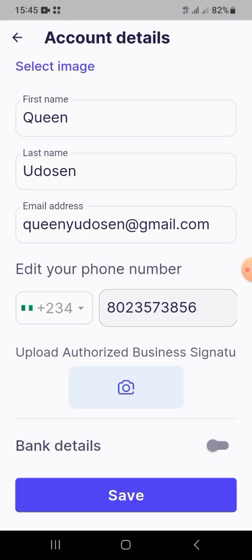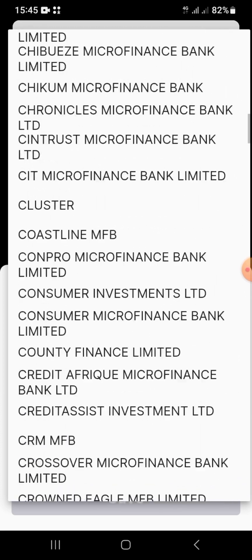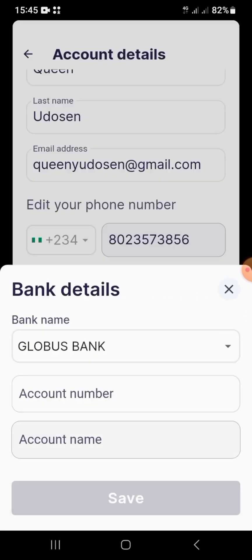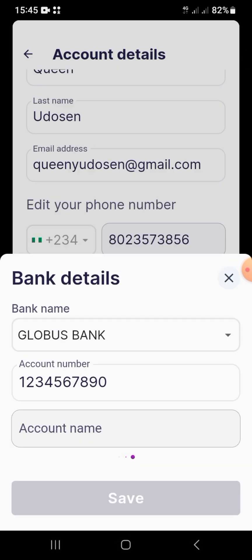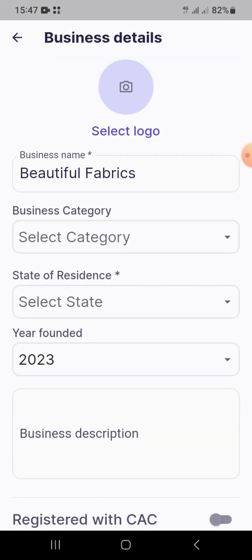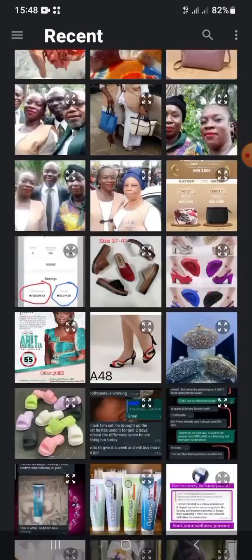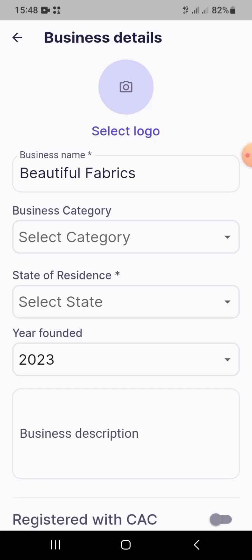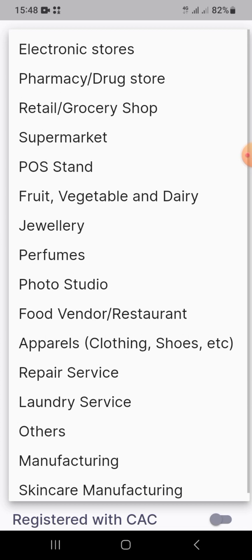You can also add your bank details, though it's not necessary. To do so, choose the bank, write the account number, and it will load your account name automatically. I'm using a fake account number so no name will appear. Then you can go to your gallery to find a picture for your logo, and choose what type of business you're in — I chose 'Apparel, Clothing and Shoes' for this fake fabric store.